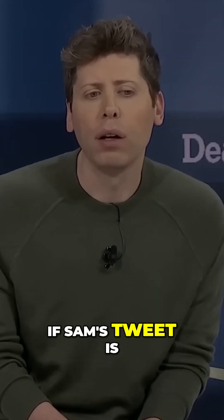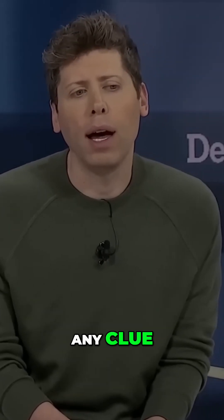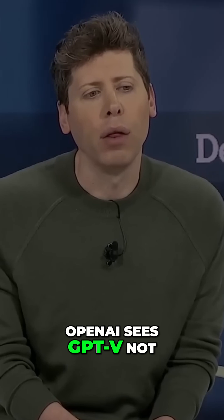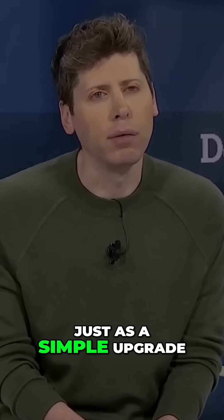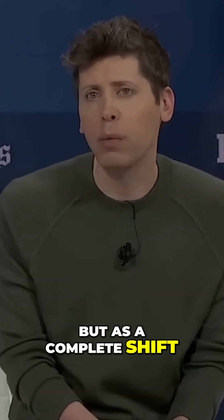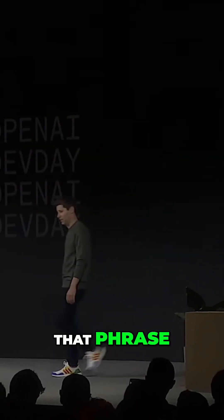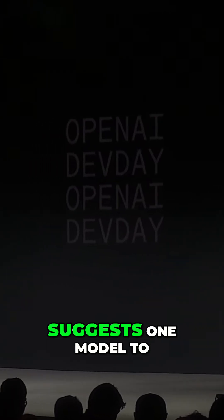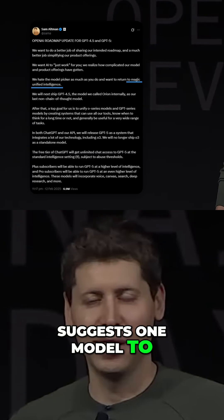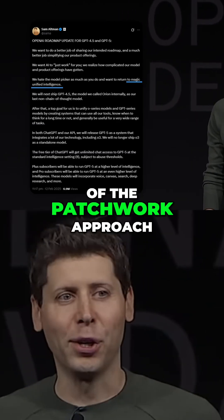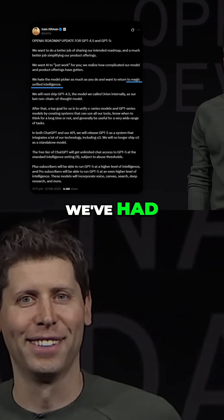If Sam's tweet has any clue, OpenAI sees GPT-5 not just as a simple upgrade, but as a complete shift. That phrase, magic unified intelligence, suggests one model to do it all instead of the patchwork approach we've had.